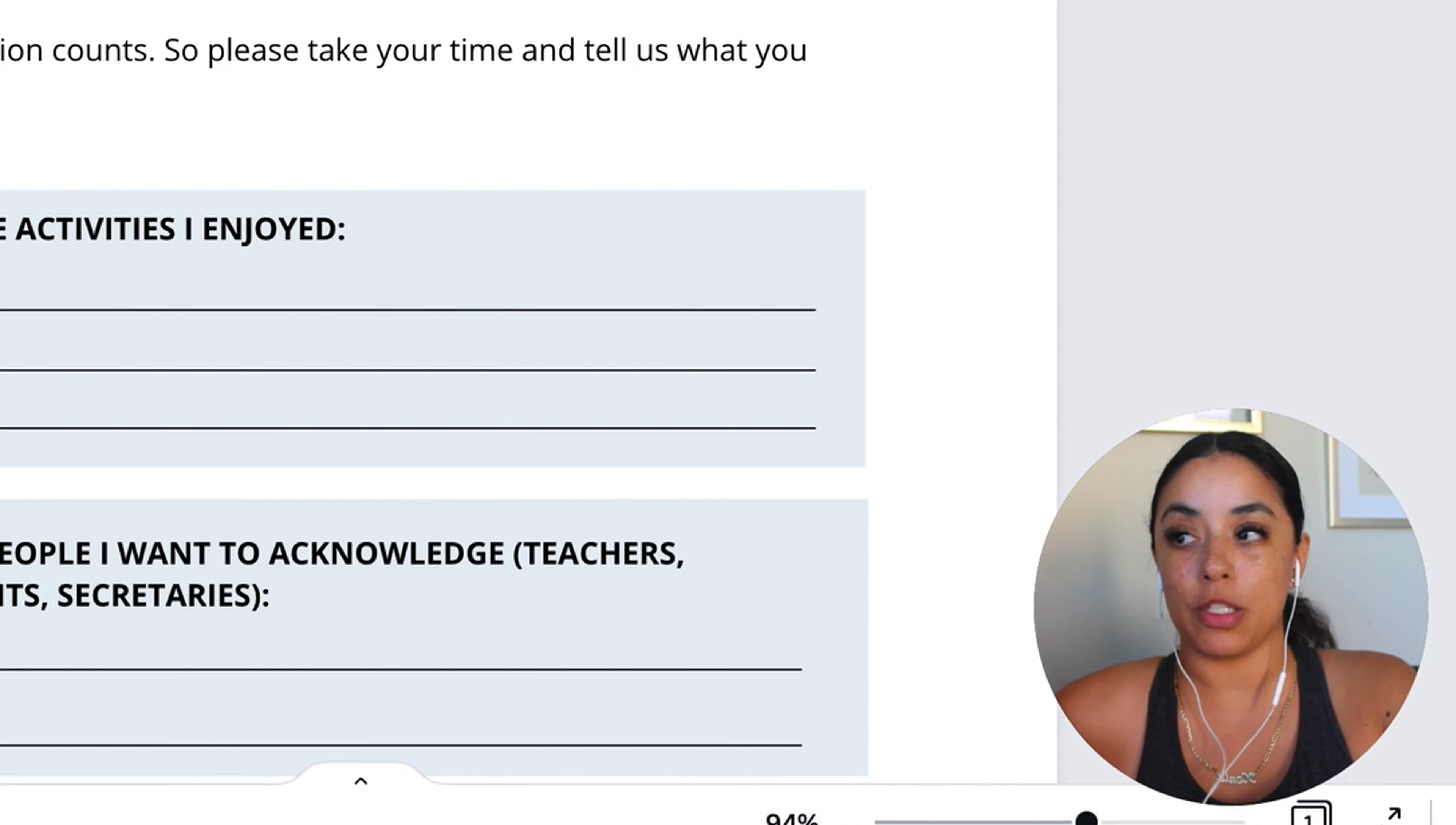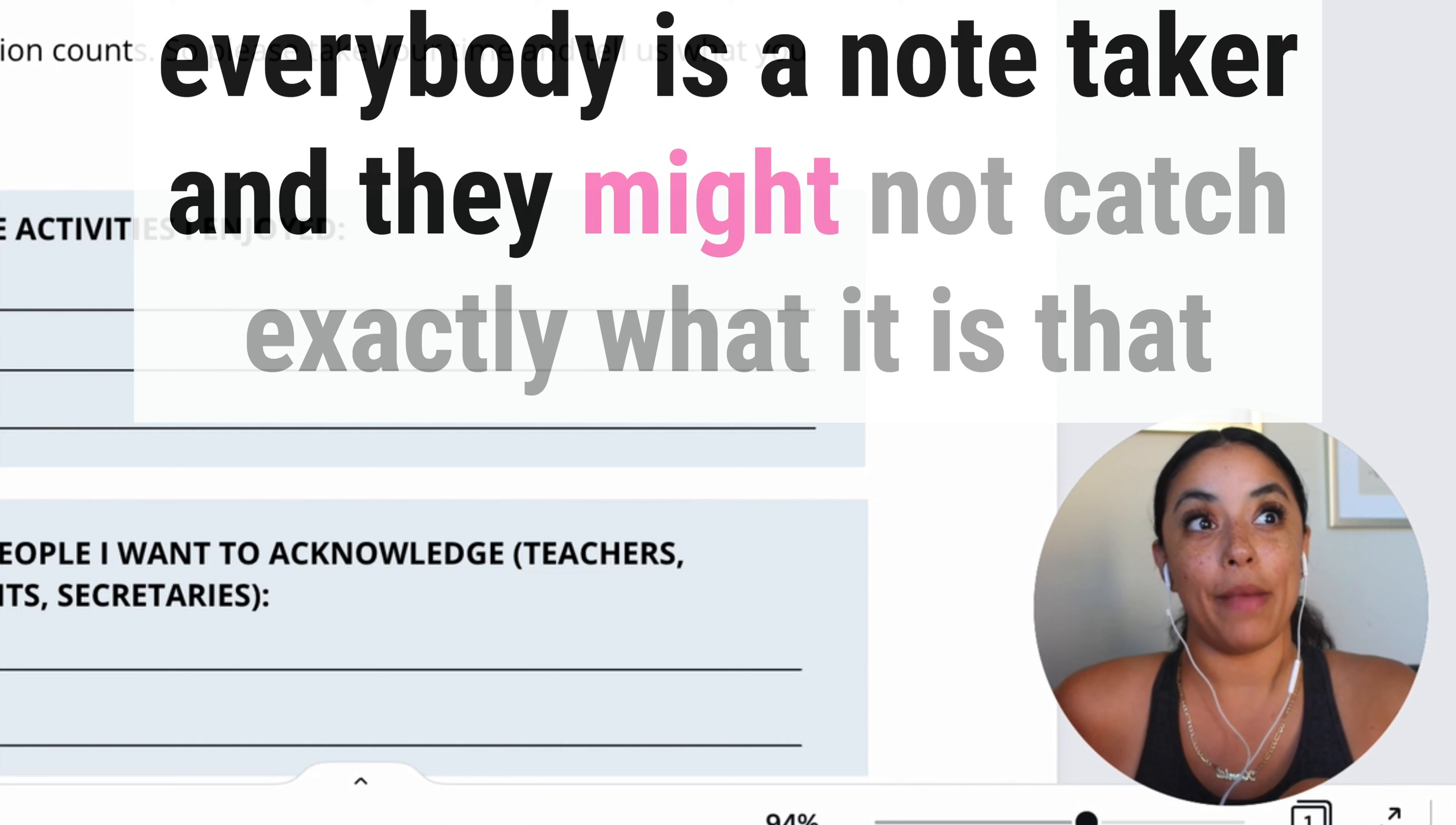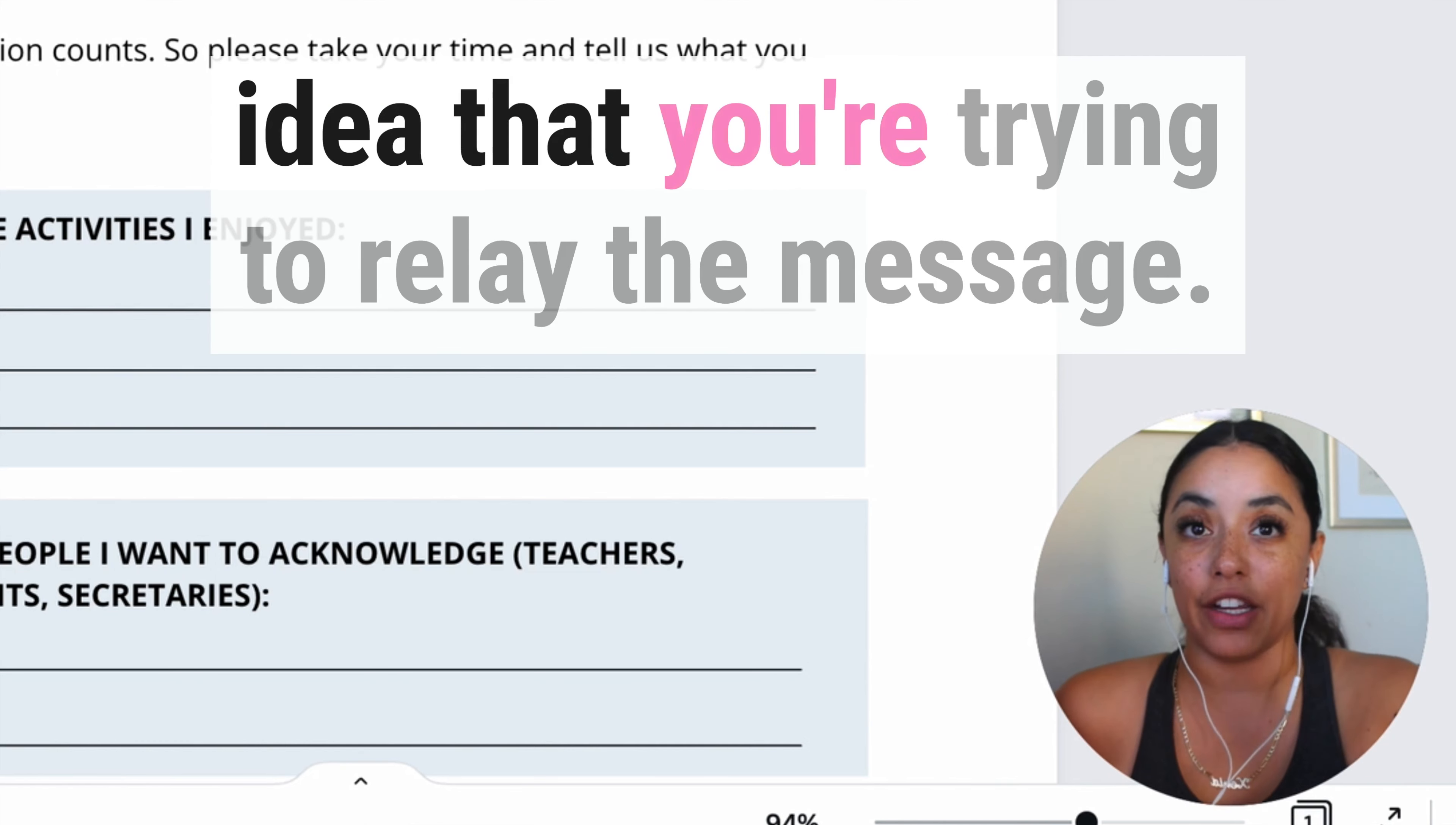Let's pause really quickly and really think about why is it that you're creating a worksheet? Well, the reason why these worksheets are necessary is because not everybody is a note taker and they might not catch exactly what it is that you are trying to portray and they might not get that idea that you're trying to relay the message.